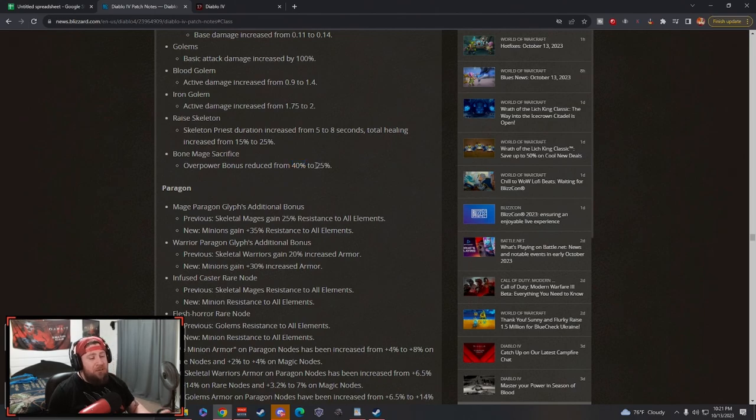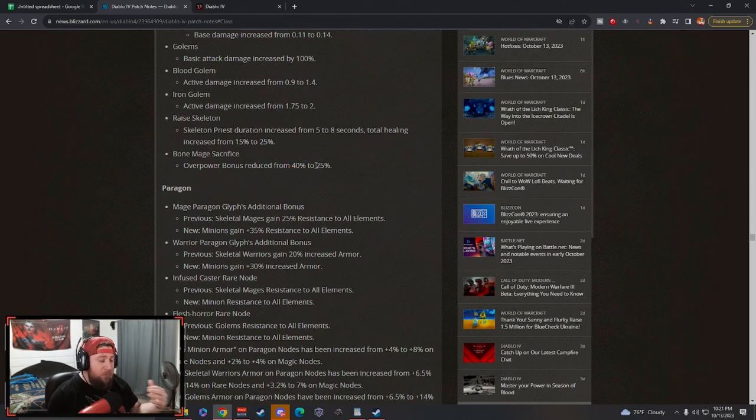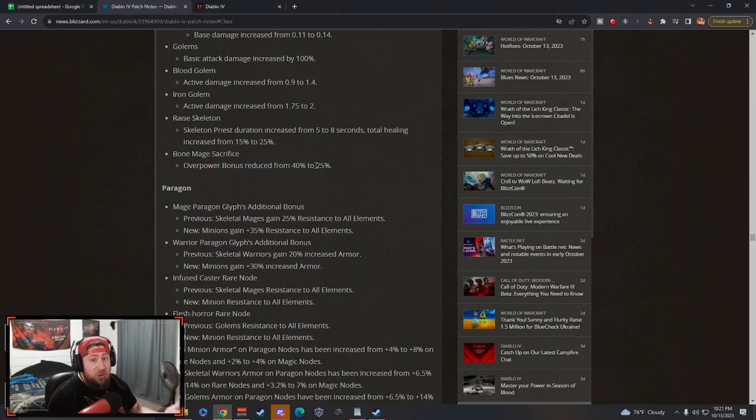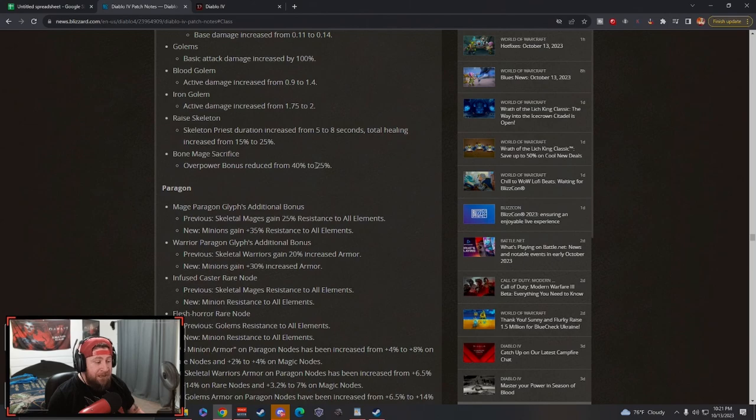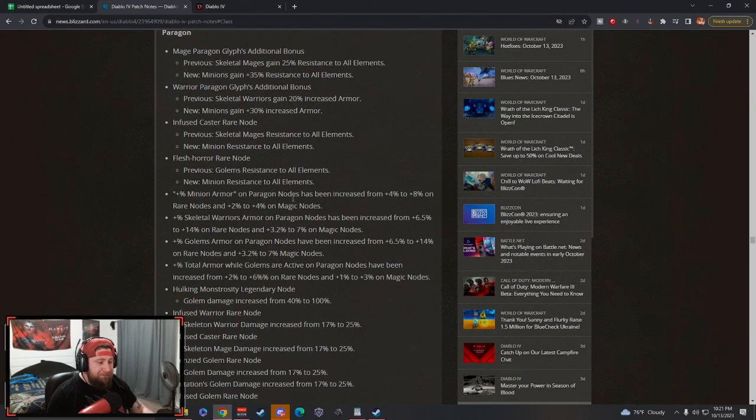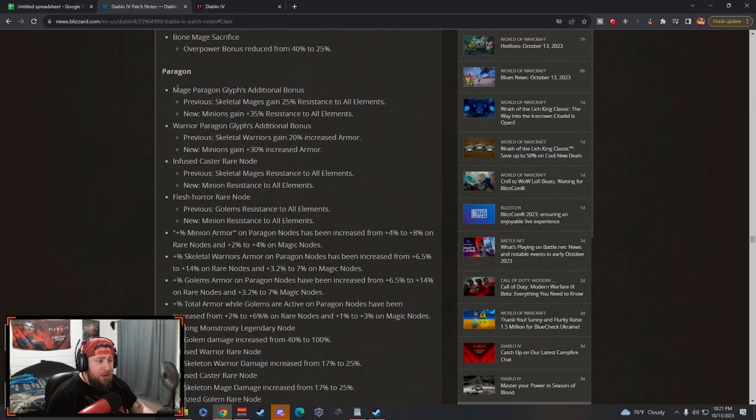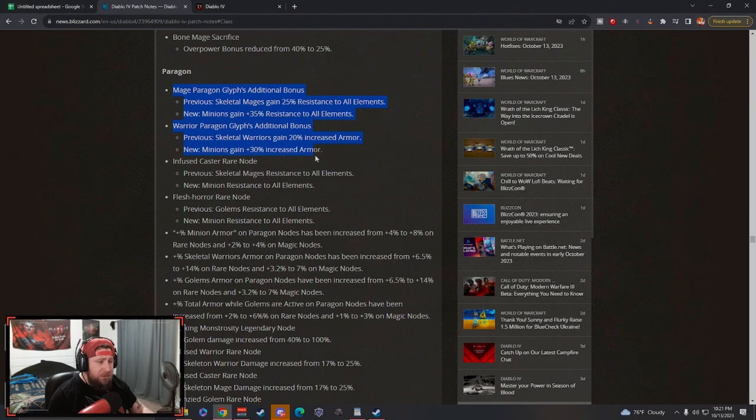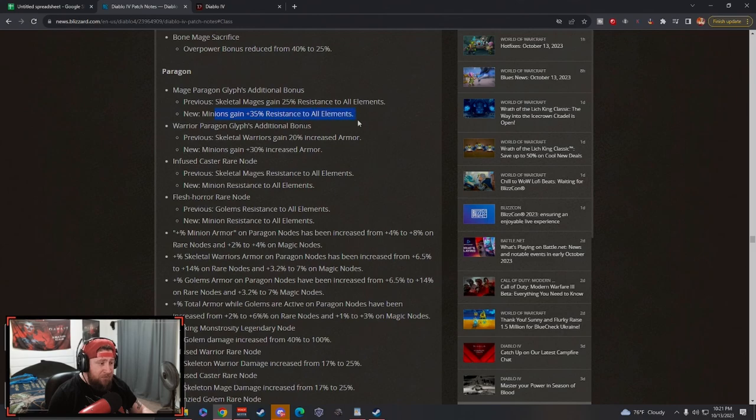Bone Mage sacrifice overpower bonus reduced from 40% to 25%. Some people may look at this as a nerf but in reality it's gonna be just fine. The overpower damages they're increasing across the board for this class and like Druid are just super strong, so I don't see this hurting that much. I still think overpower is going to be nuts. Then you got a bunch of paragon notes here that are increasing - Mages, Skeleton Mage, minions instead of just mages. Minions gain 35% all res.